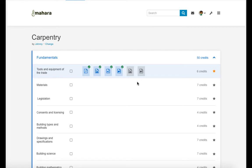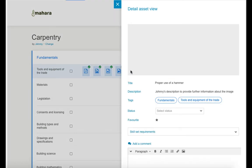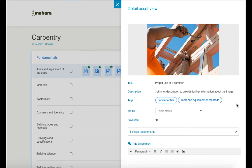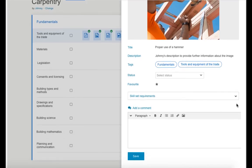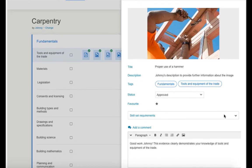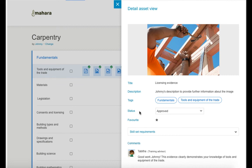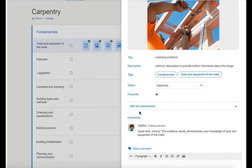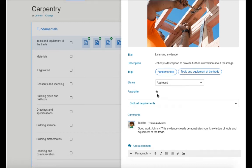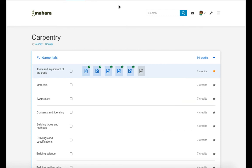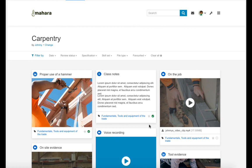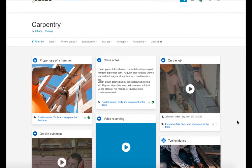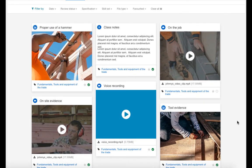She sees that Johnny uploaded a new piece of evidence that she hasn't seen yet. She clicks on it and sees the details for the evidence. Tabitha makes her assessment which is added immediately and is also visible to Johnny. She can favorite evidence that she wants to discuss with Johnny either online or during her next site visit to him. Tabitha can also access the list of evidence that Johnny added to his construction work portfolio to browse through it and use filters to display only certain pieces that she is interested in.